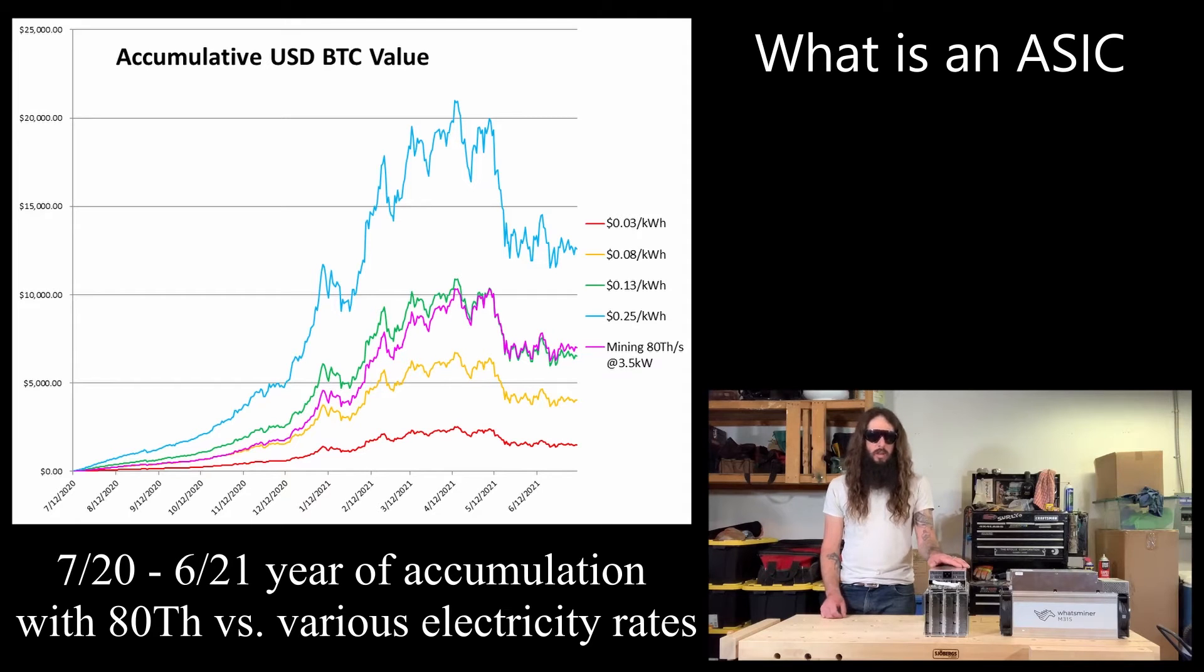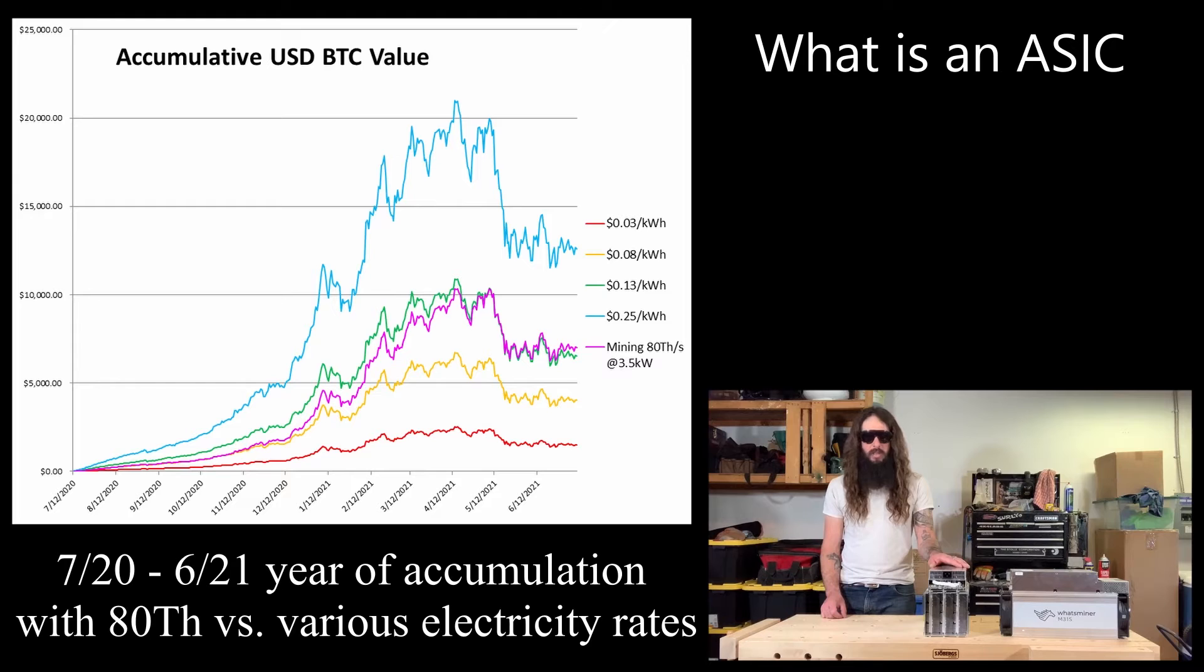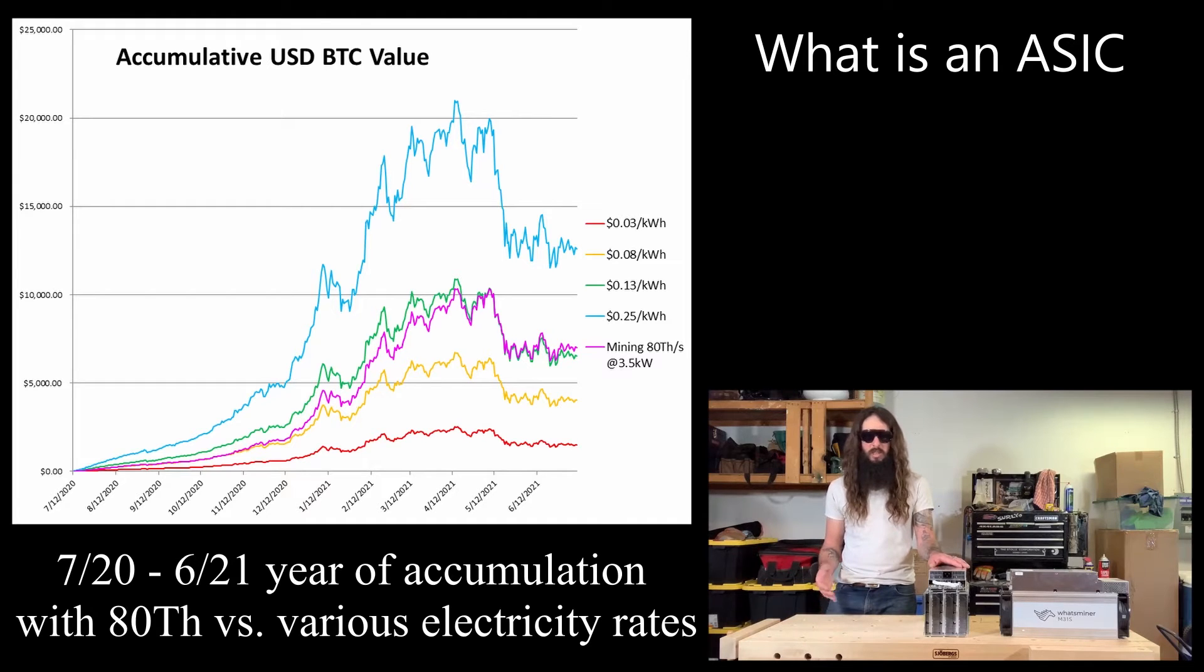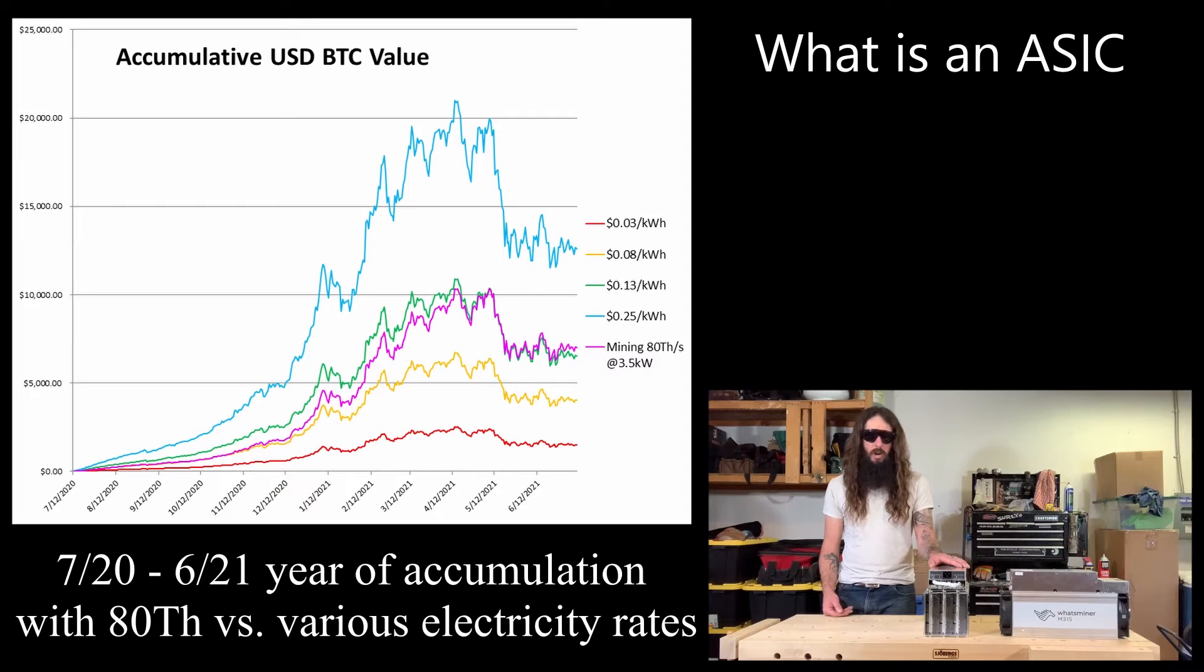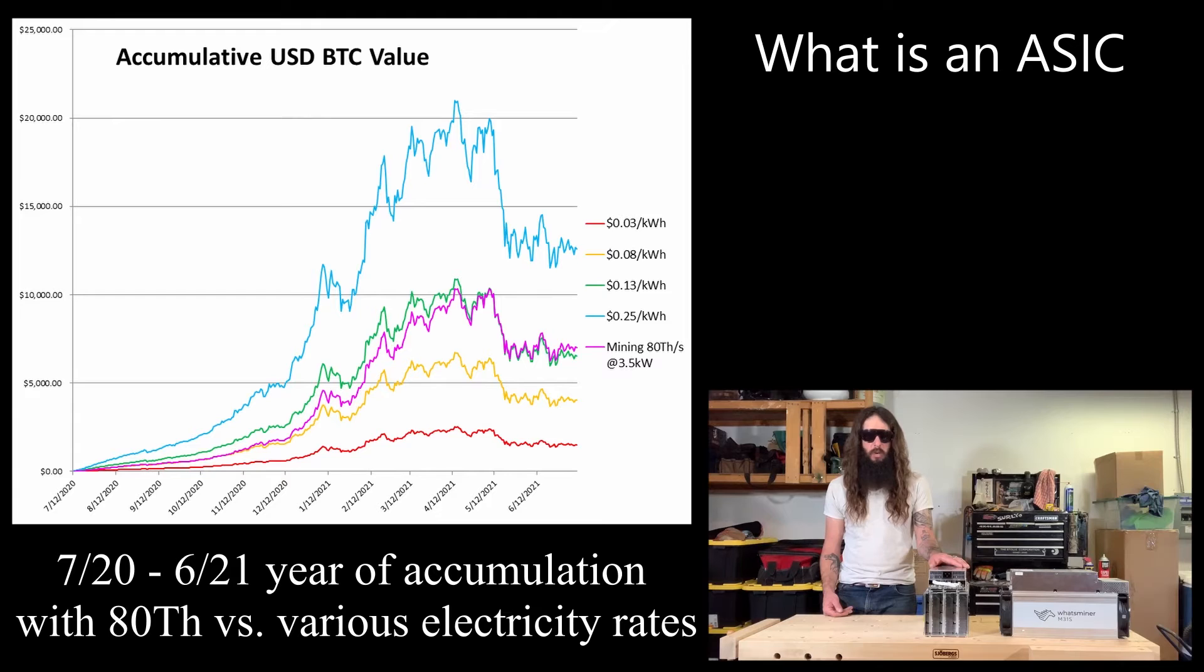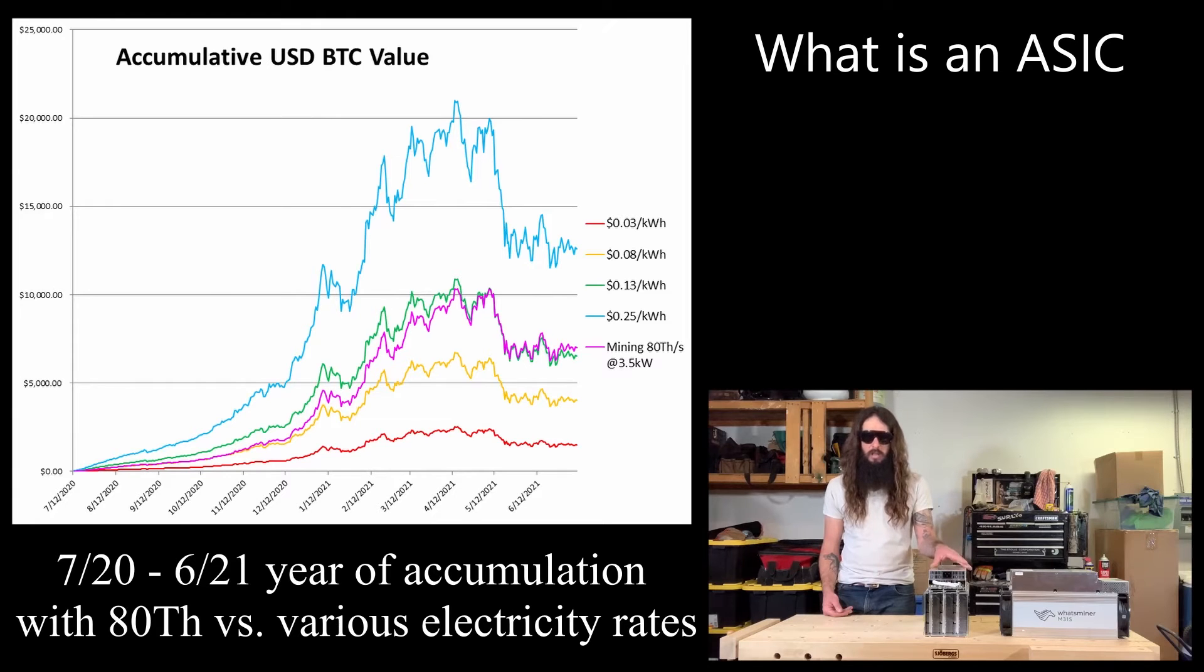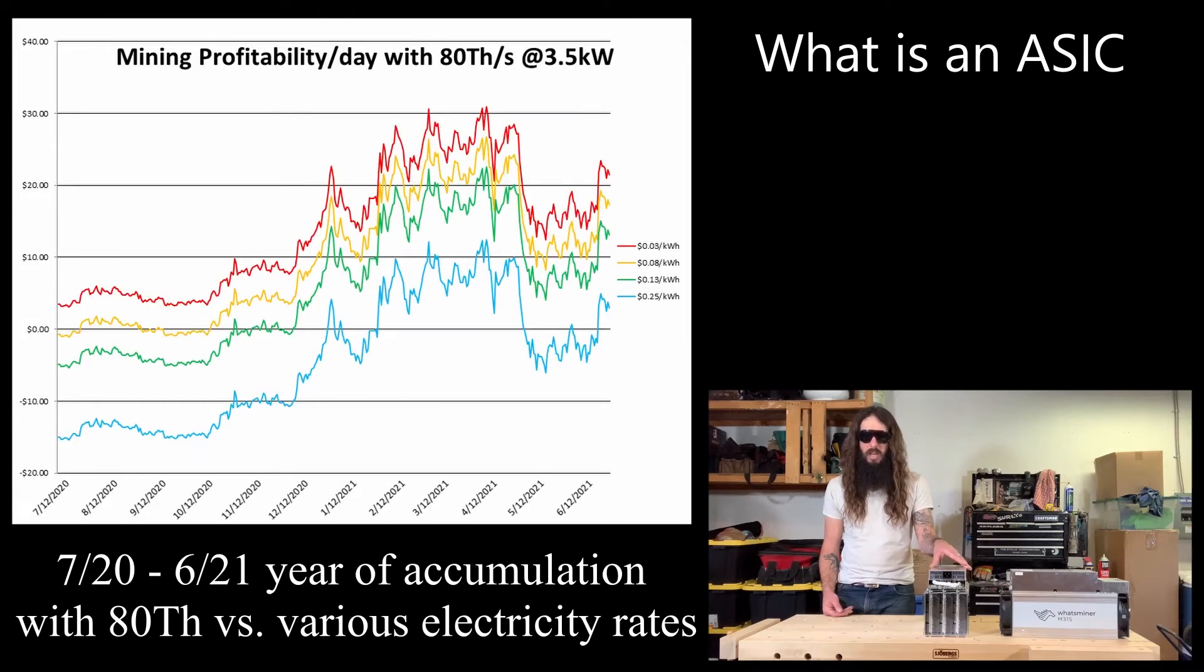Right now at the end of September 2021, 55,000 sats per day is the equivalent of roughly $26 US. However, if you're an average US resident, you're only paying 13 cents per kilowatt hour. So this machine only costs you around $10 a day to operate.